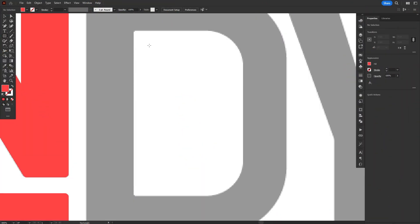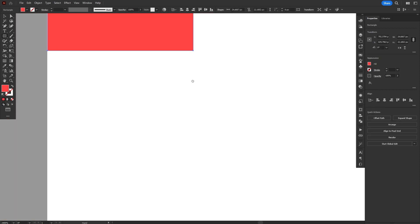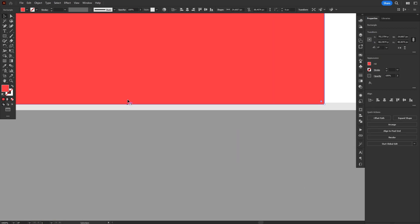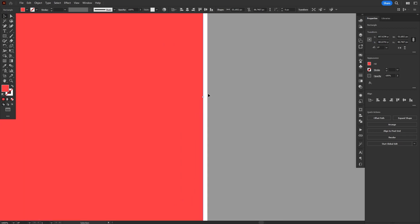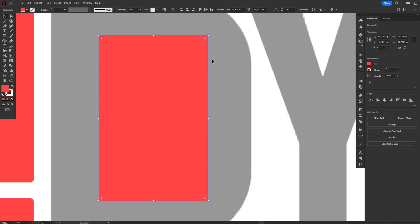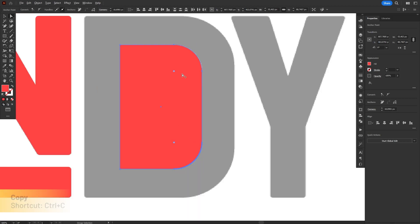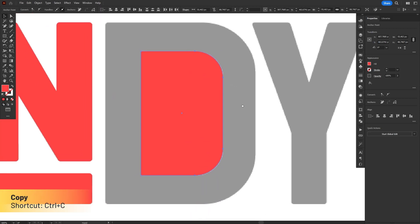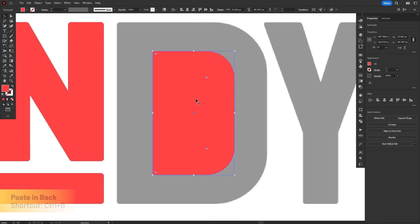For the letter D, we're going to do the same thing we did with A, starting with drawing the hole with the Rectangle tool, then selecting the two anchor points on the right and rounding them with the Live Corners widget. Then we're going to copy this rectangle with Ctrl-C, and paste it on the back with Ctrl-B. The nice thing about rounding corners with the Live Corners widget is that you can scale the object however you want and the corners will not get distorted.